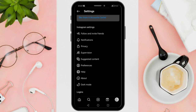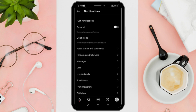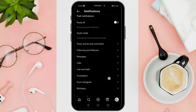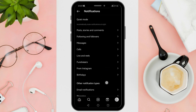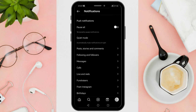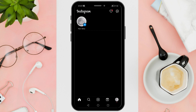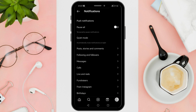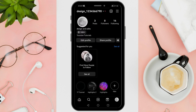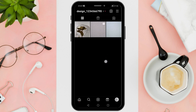If you are not receiving the verification code, it is likely due to your device notification settings. Access the control center by swiping down from the top right of your screen. Ensure that features like Do Not Disturb or Focus Mode are turned off. This ensures that you are receiving messages and notifications properly. Once done, ask Instagram again for the verification code.